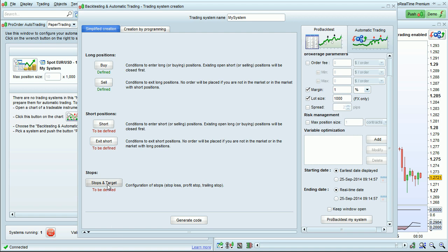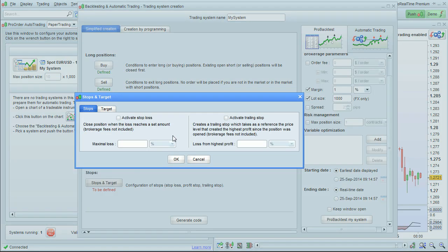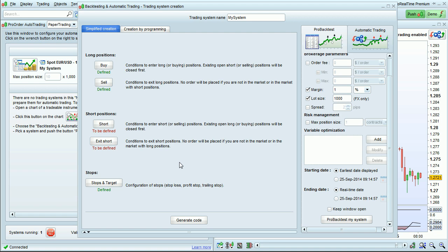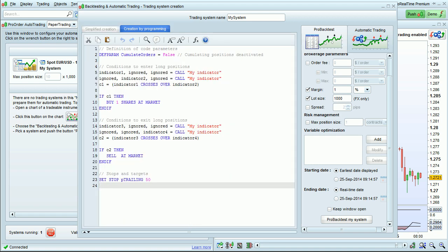Finally, I'm going to click on Stops and Target to define my stop as a trailing stop of 50 pips. When you're finished, just click Generate Code, and the software will write the code for you.